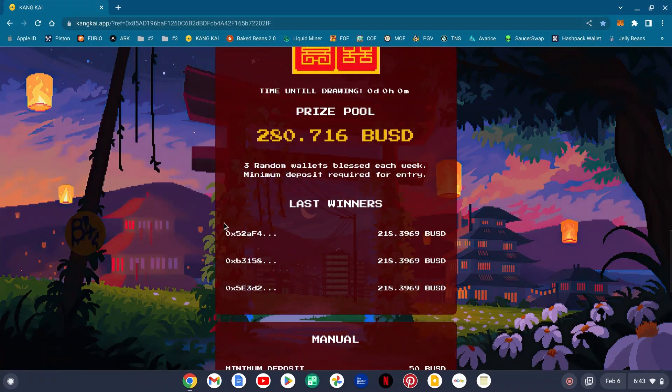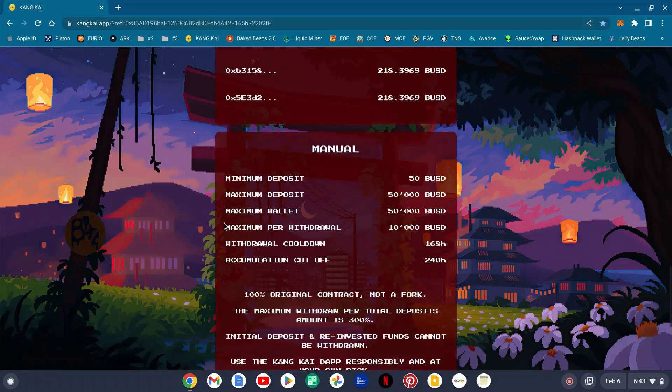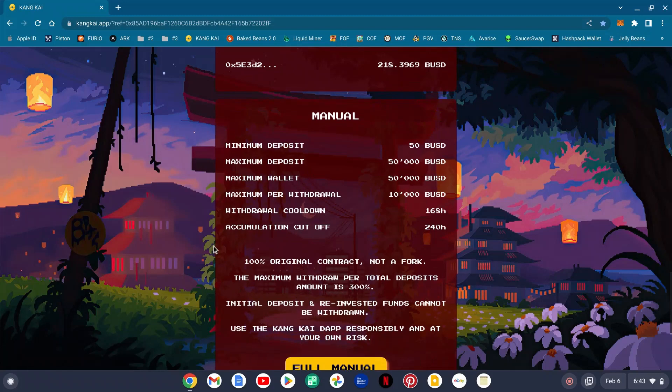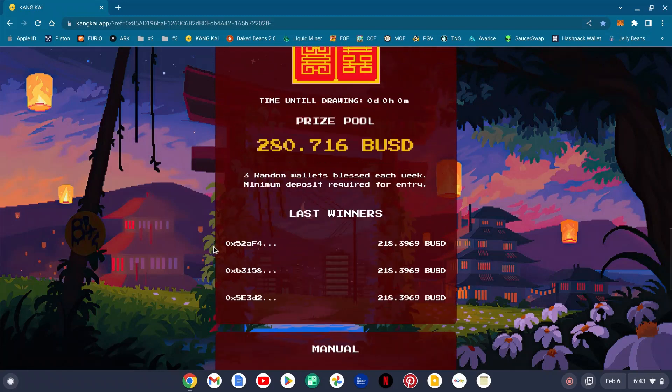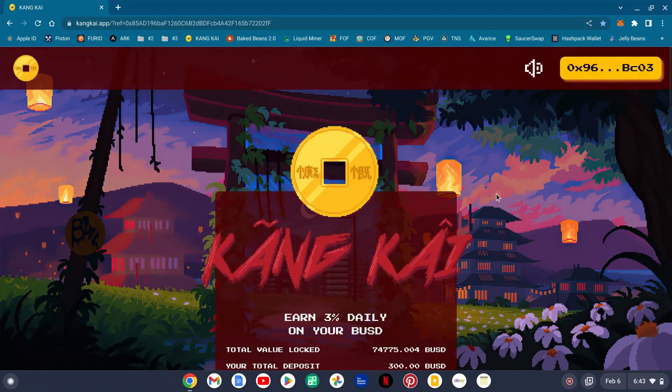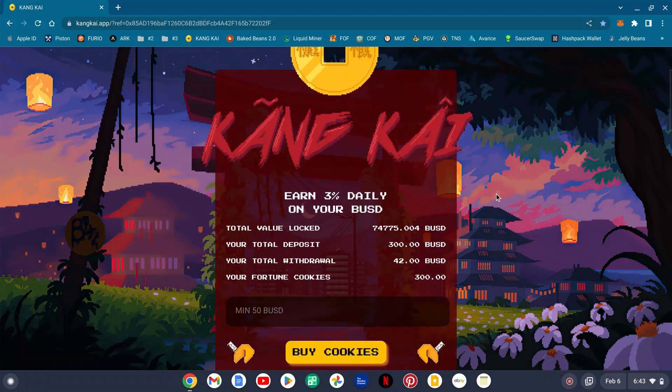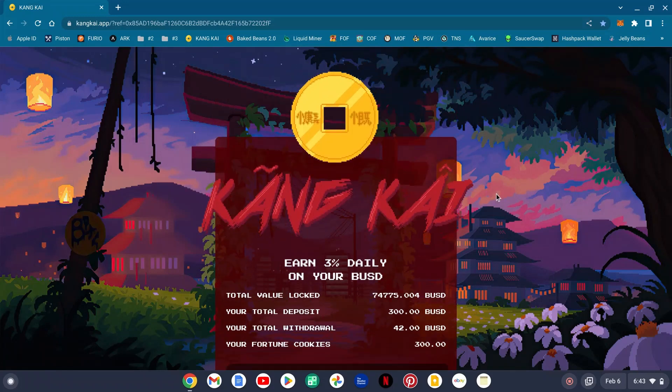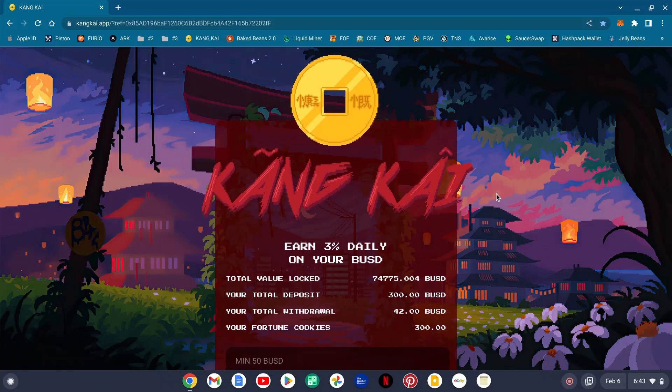So get in here guys, check it out. Don't miss out. Kane Kai is a banger. Trusted team behind this one. Shout out to the dev, shout out to everyone on the squad, shout out to the graphics designer. This project is banging.